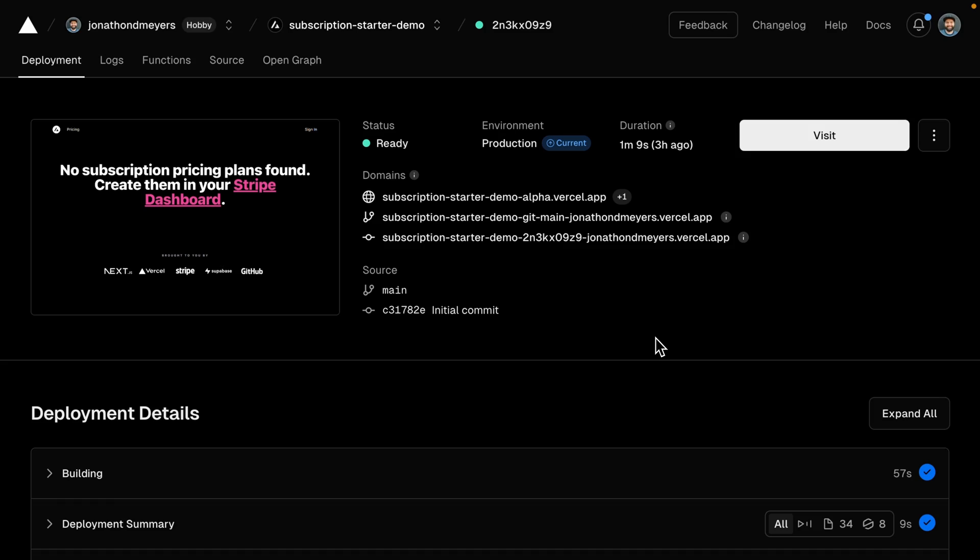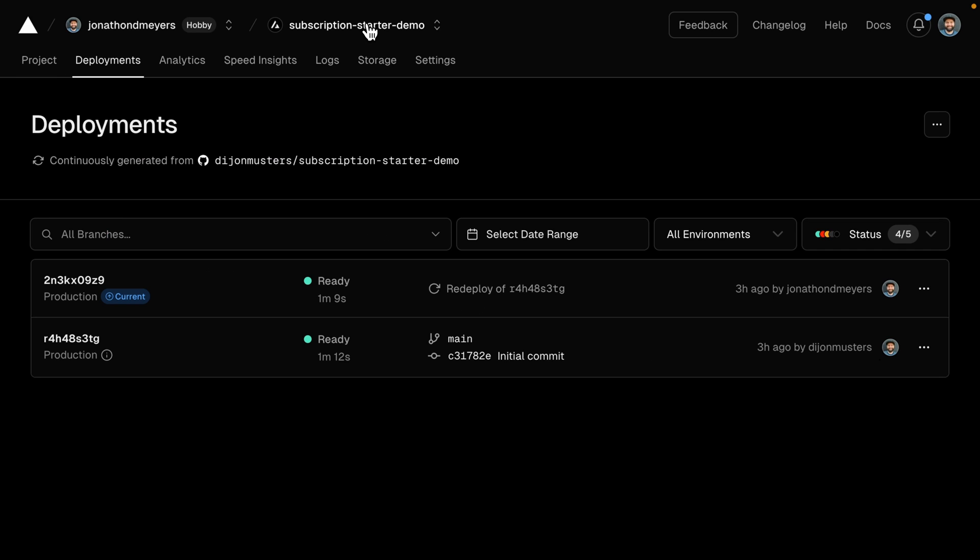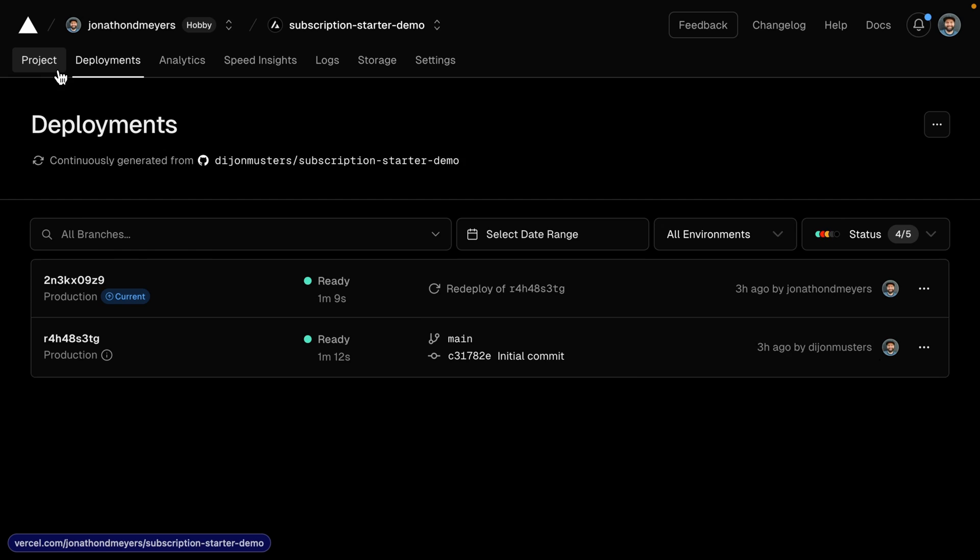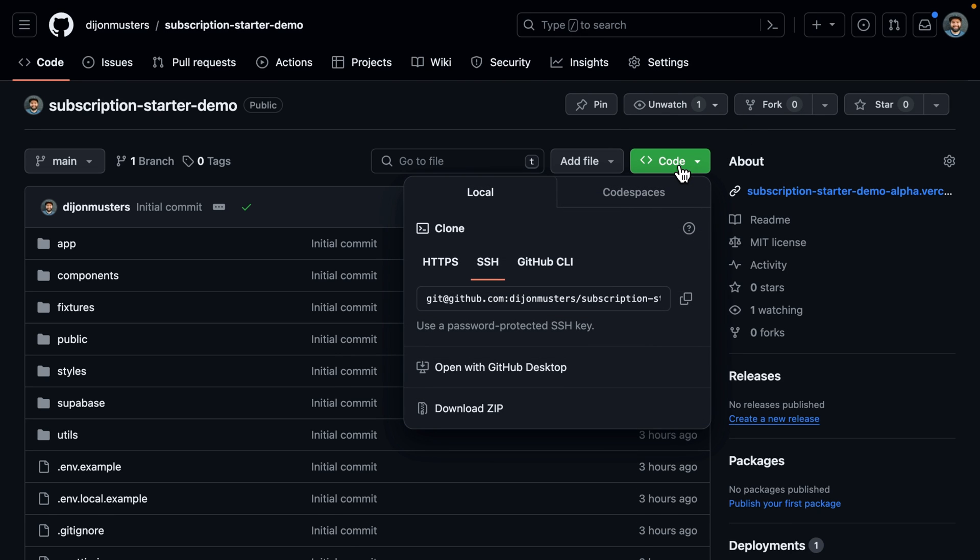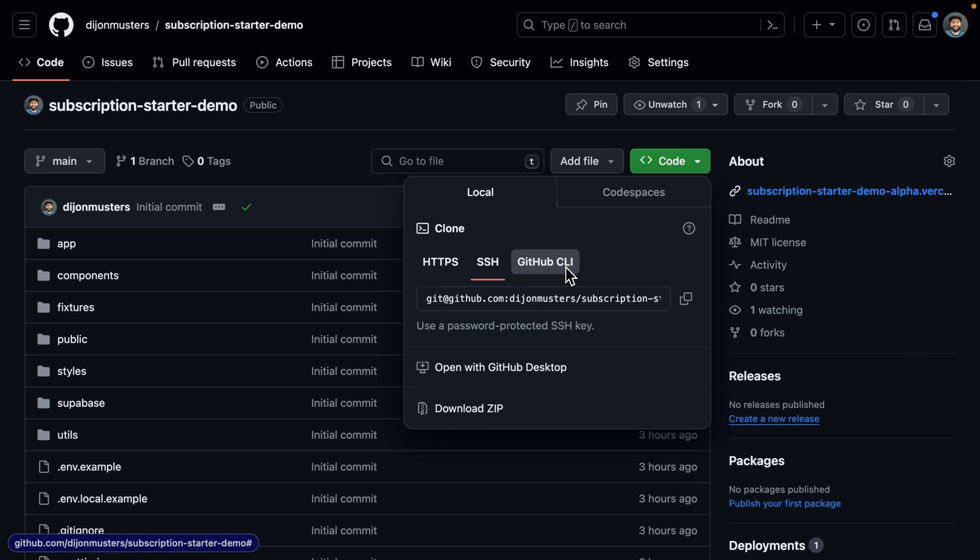So here I have the production version of our application that we built in a previous video. Click that card above if you want to step through getting it to this point. But to configure our local development environment, let's start from the Vercel dashboard for our project and then over to the project tab. And then we can click here to open up our Git repository. And let's click here to get our clone URL. This could be HTTPS or SSH, or using the GitHub CLI. I'm going to use SSH.